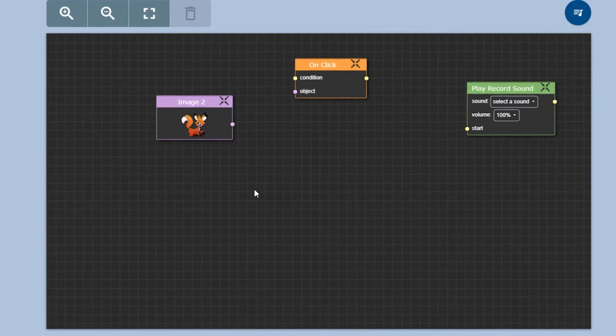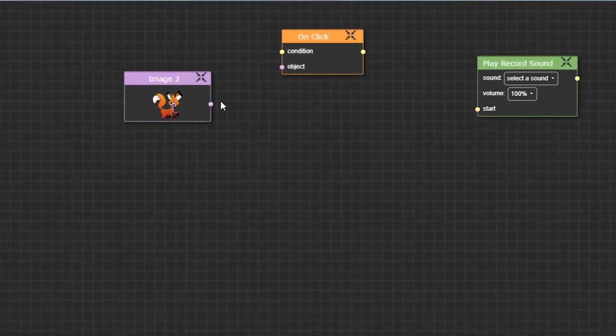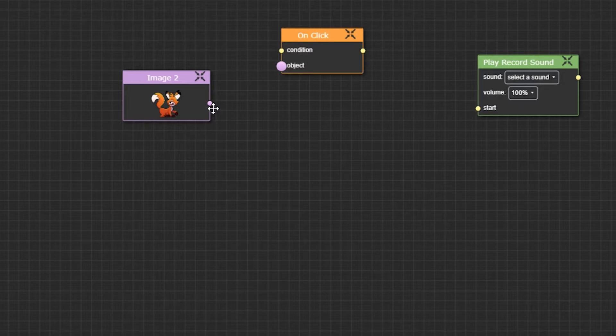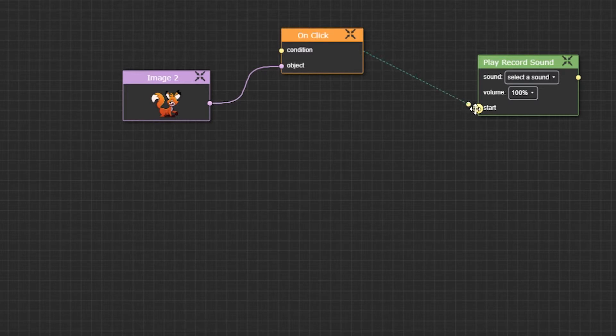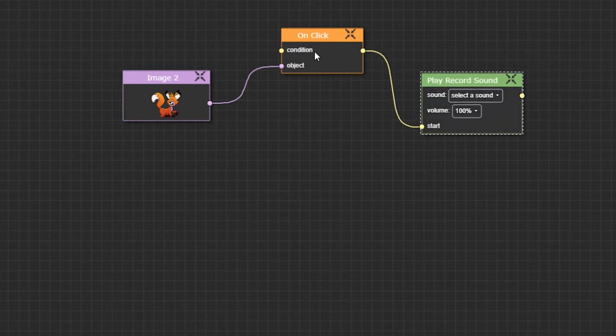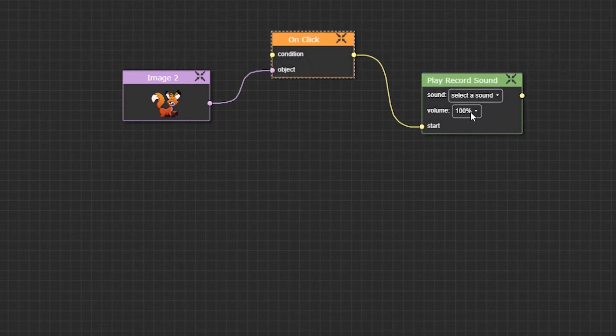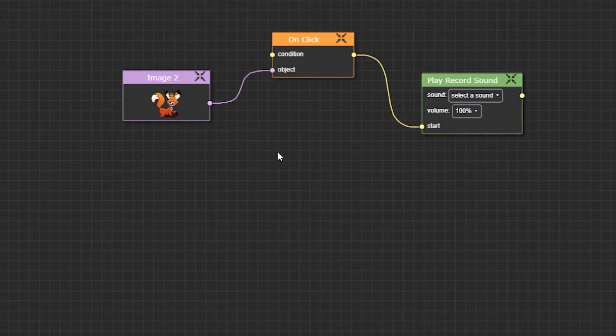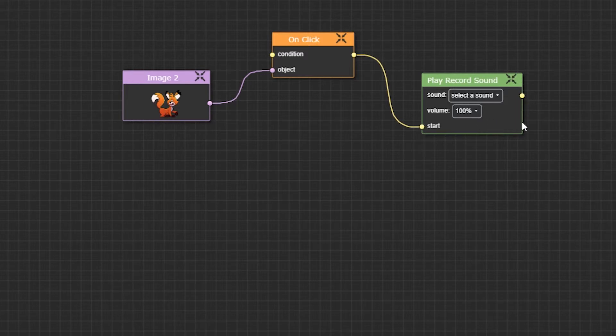Now how do we connect these three blocks together? I think it should be here, and here it will go to the start. So the logic here is when the object, which is the fox, is clicked, then you will start the function play record sound.